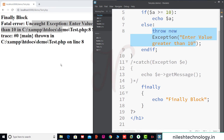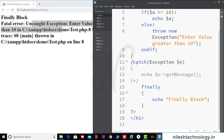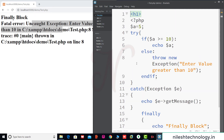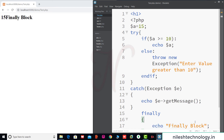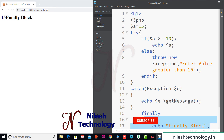That error is generated because we throw an exception with no catch block. But if we set the value to 15 and save, we see 15 printed and the finally block still executes. The finally block is compulsory — it executes whether the exception is handled or not.